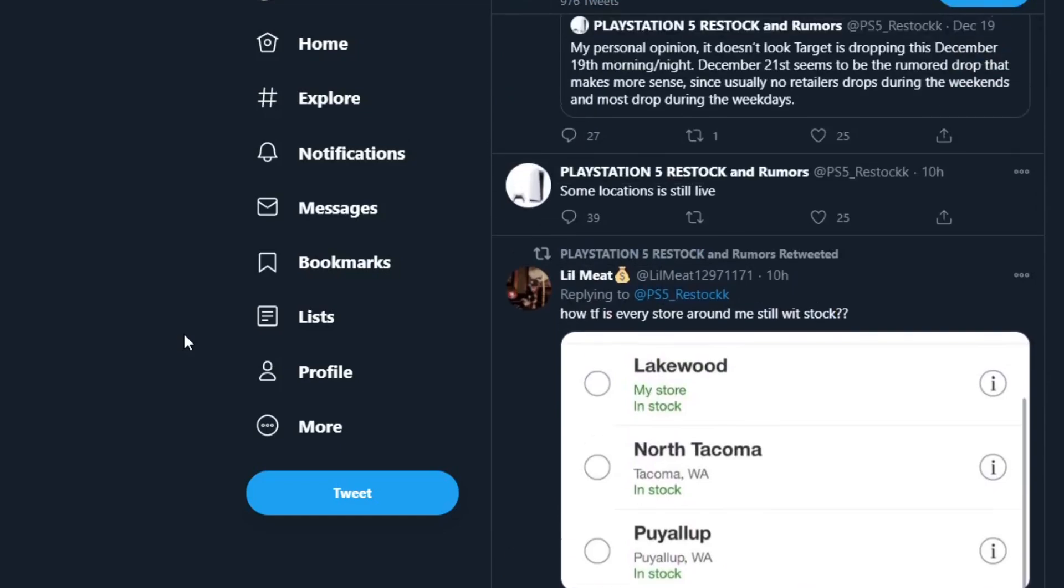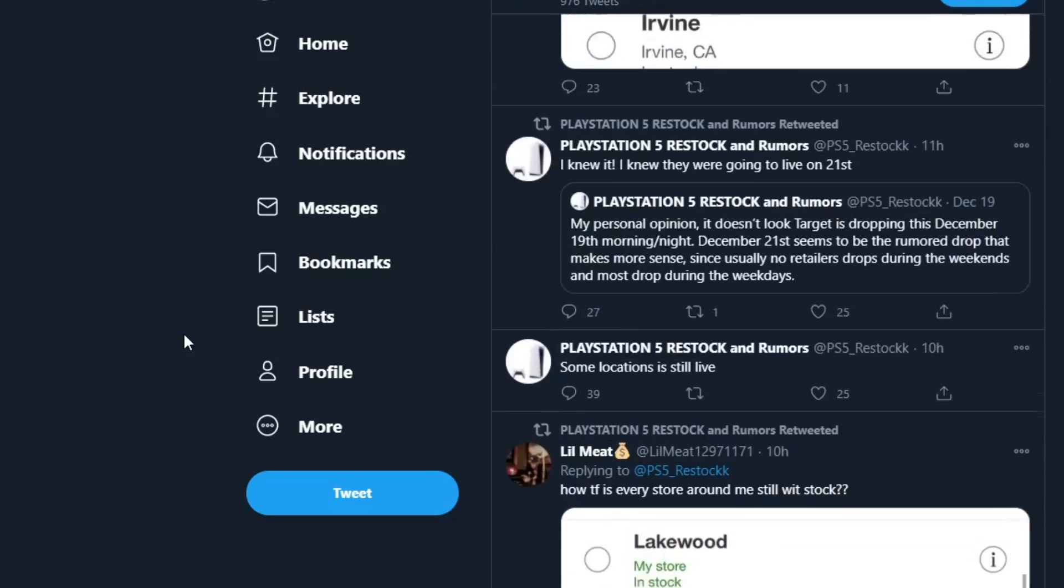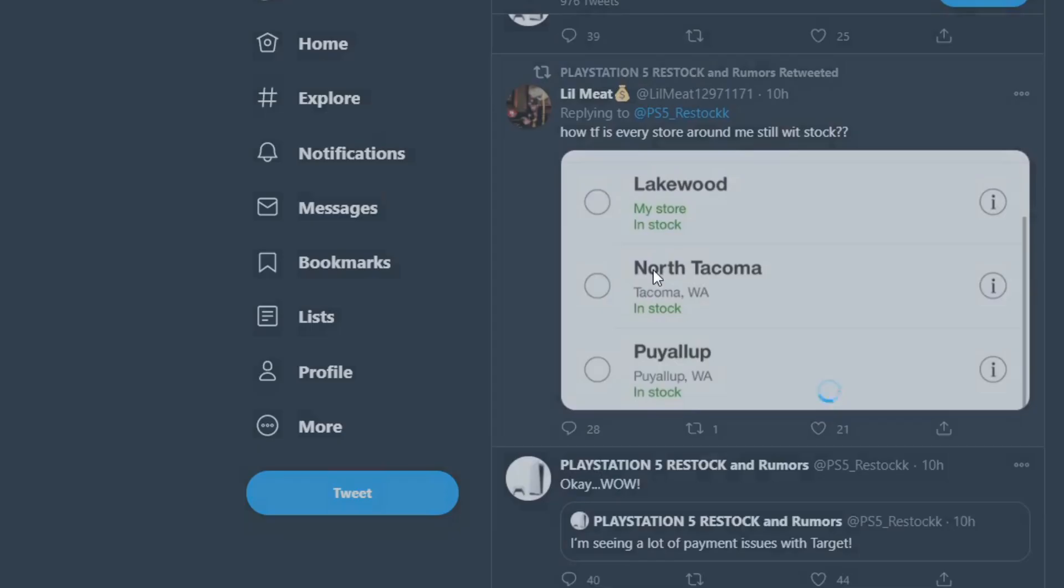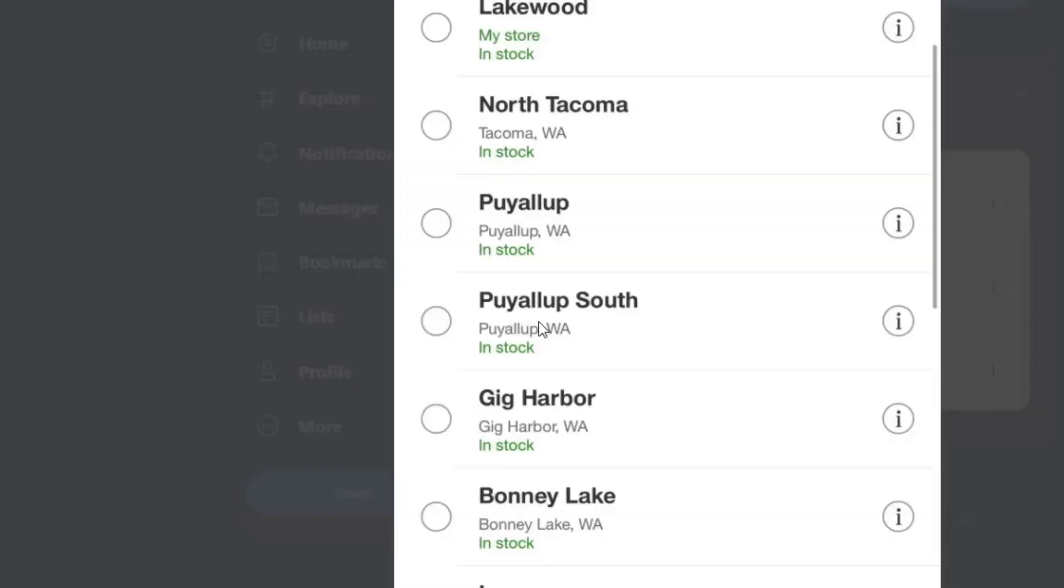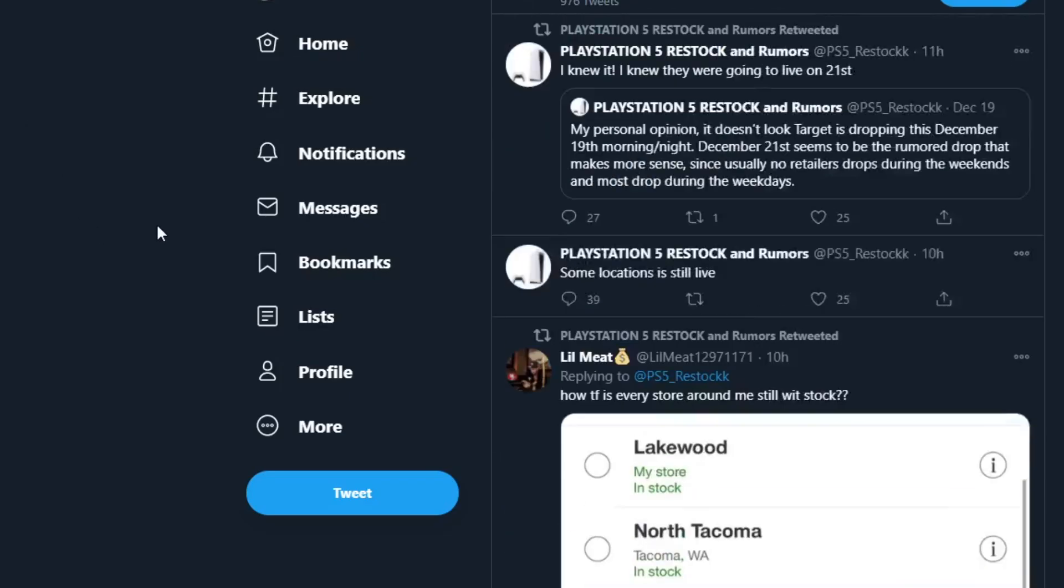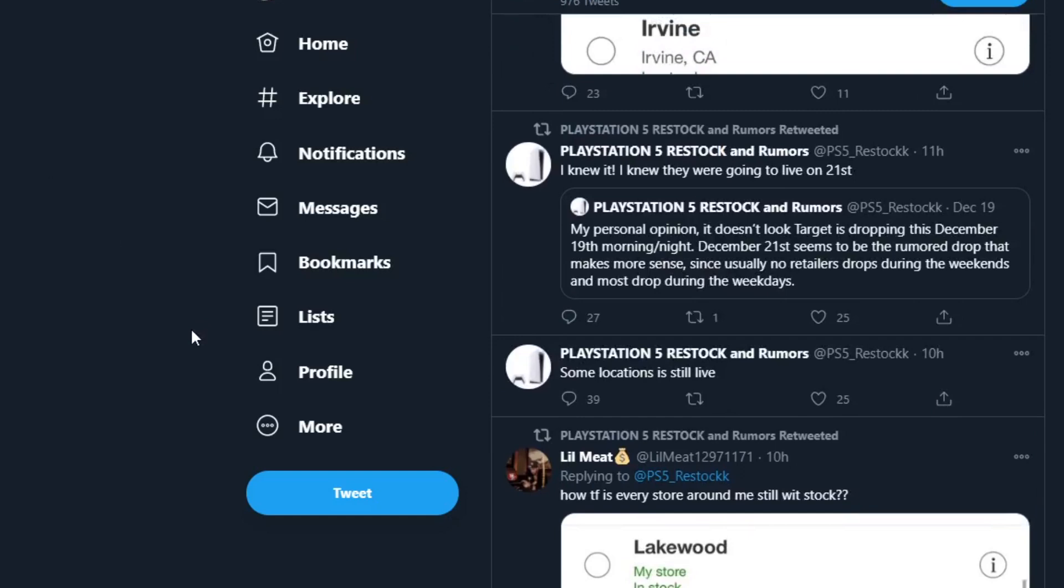Now let's talk about it. As you guys can see right here, pretty much every store was in stock. They all went in stock at the same time.